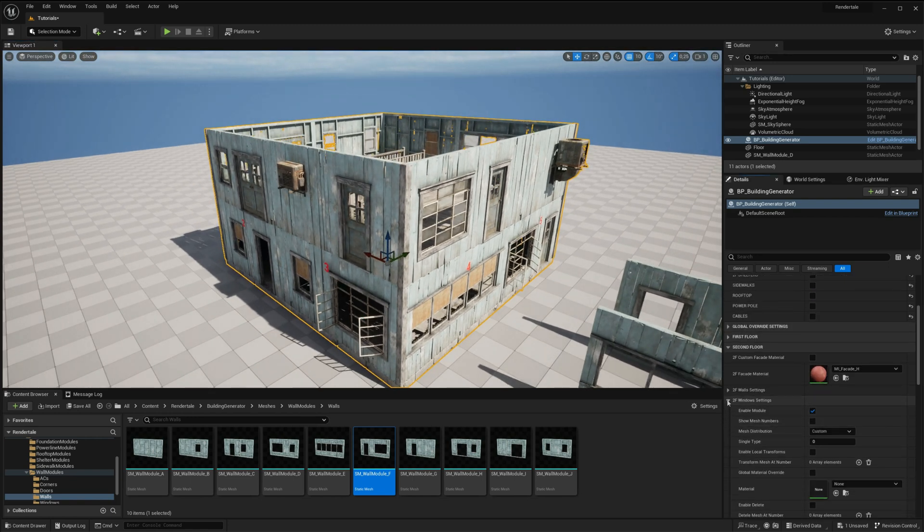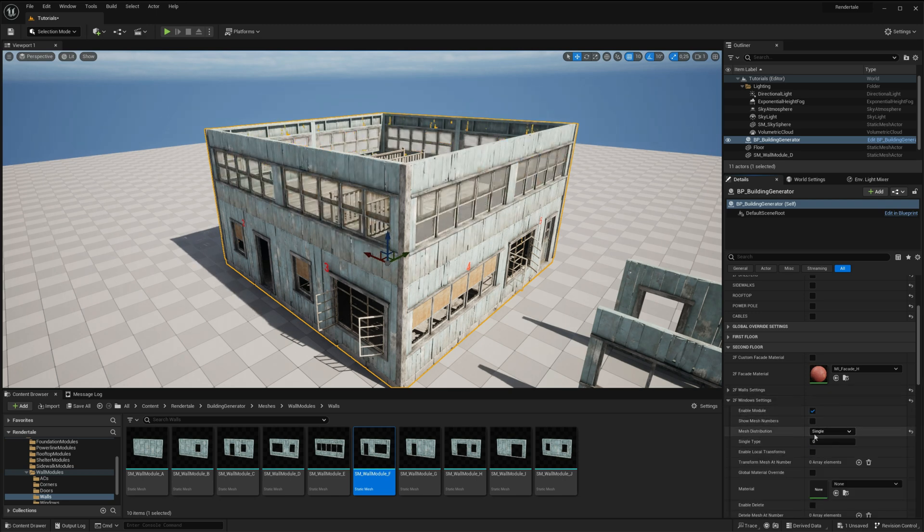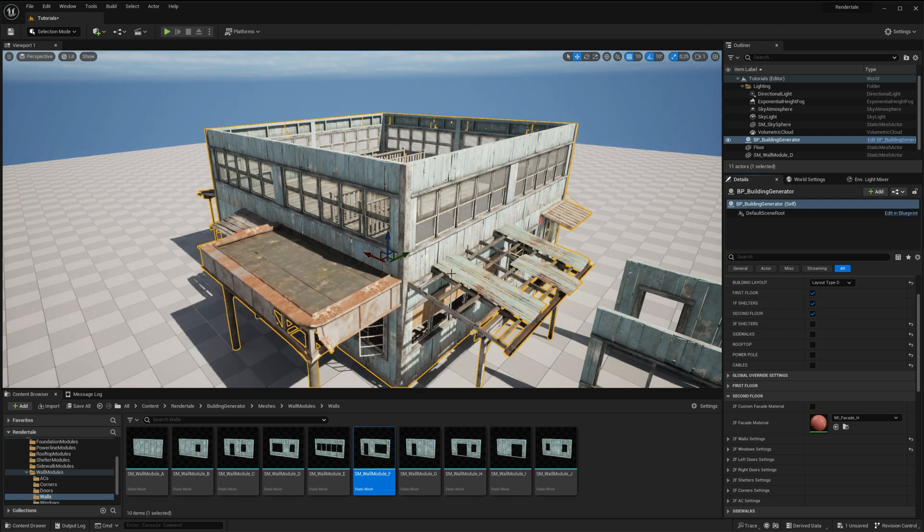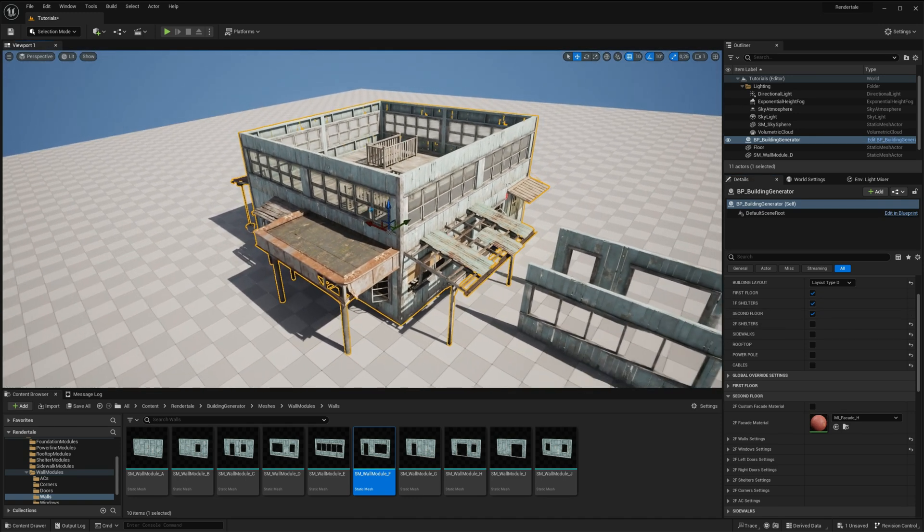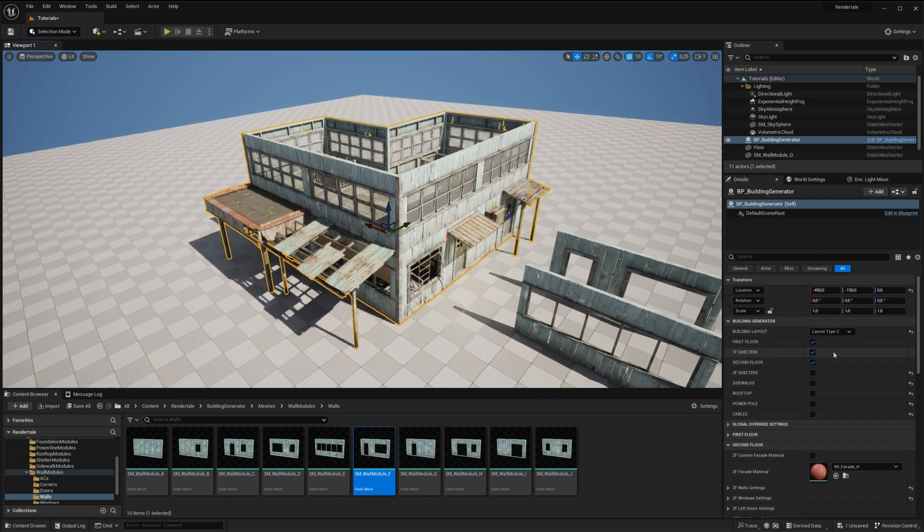Additionally, we recommend watching all episodes of this tutorial series, where we will explore other implemented modules such as the power line system and lighting module system, as well as PCG integration, which will enable you to build entire streets or towns in minutes.